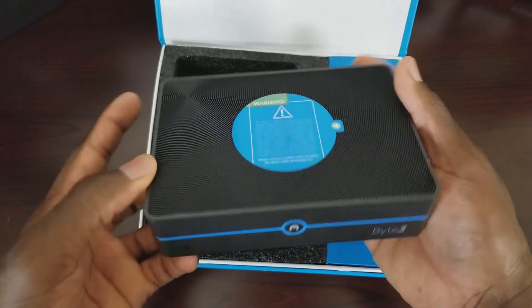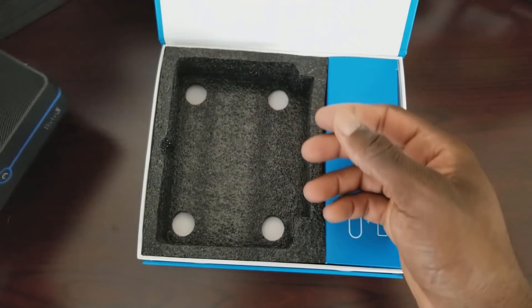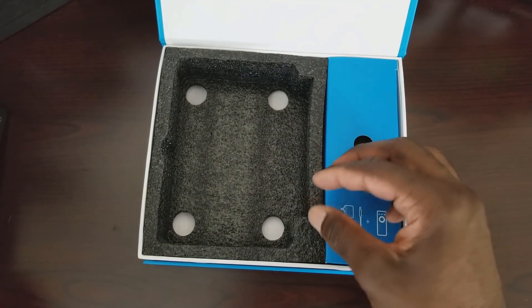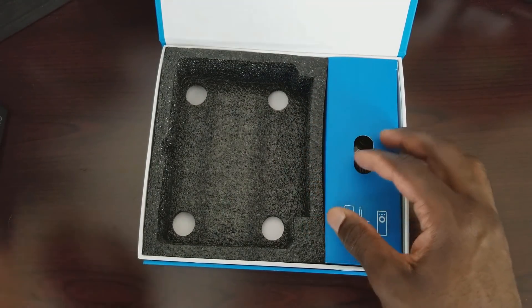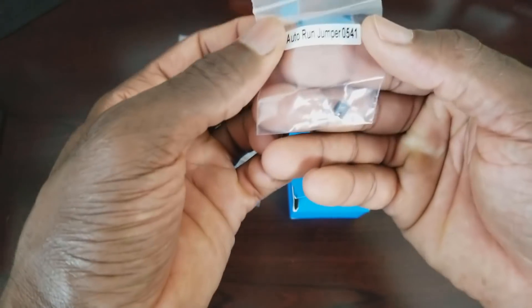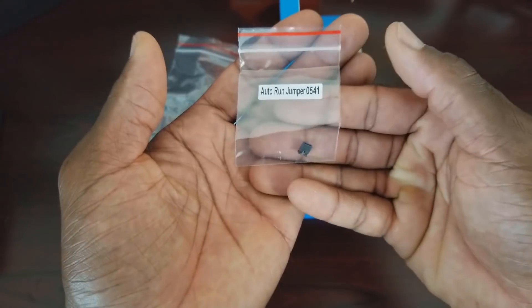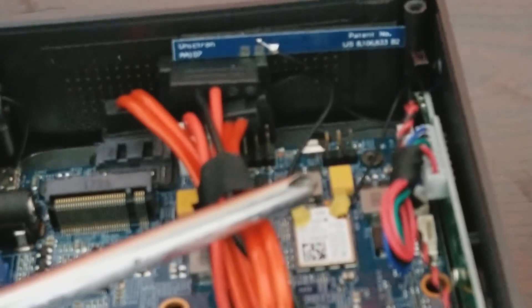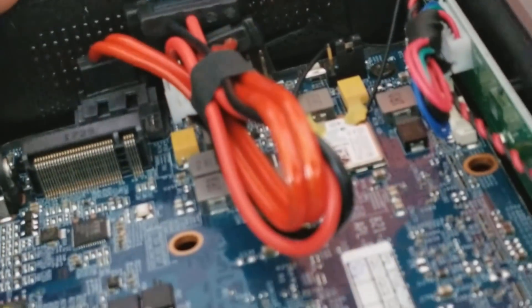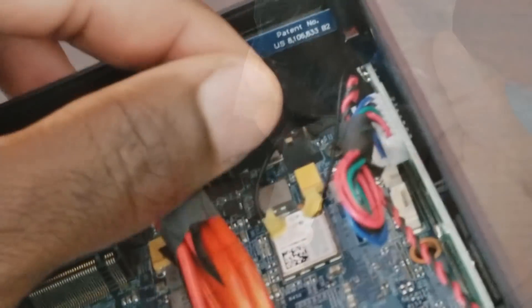And here's the actual byte. I'm going to put this to the side for now and let's see what else is in the box. Alright so we have a couple things here. Right here we have a jumper. This is an auto run jumper. What this does is you can actually put this on the board of the byte 3 and if you lose power on your device it will automatically power back on. So that's a good feature especially if you're using it as a server or something like that that you need it to be on all the time. Like a Plex server for instance. This will come in handy.